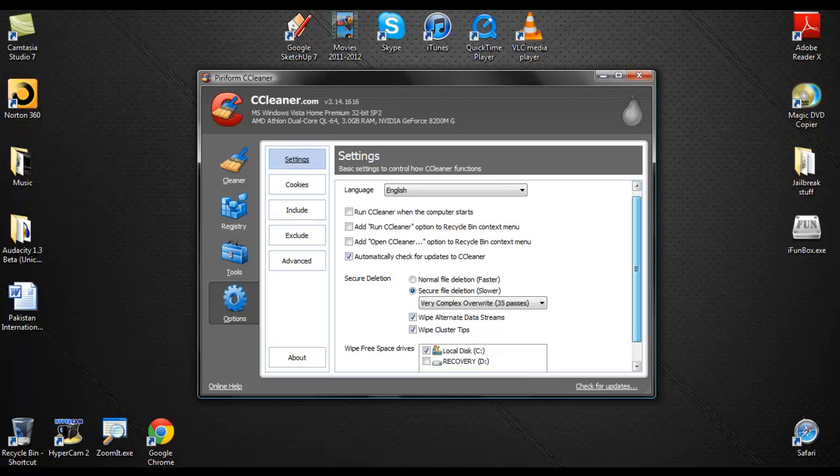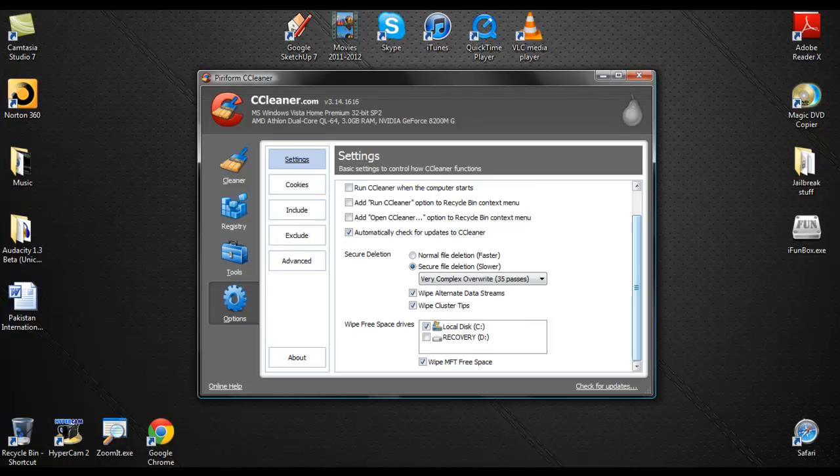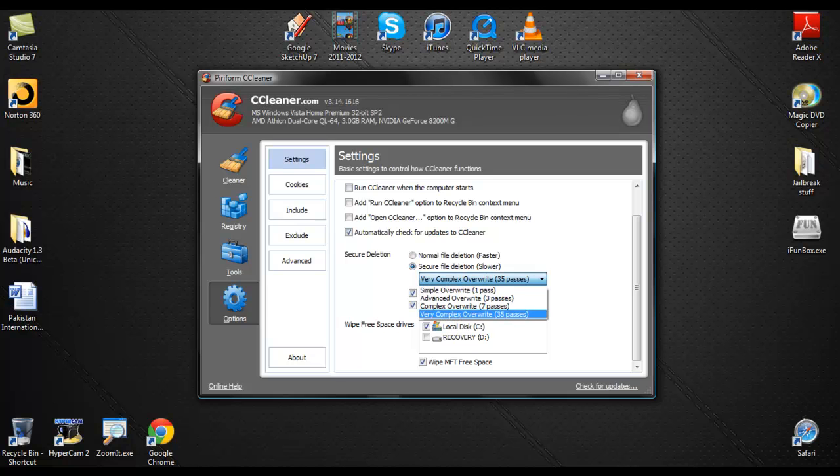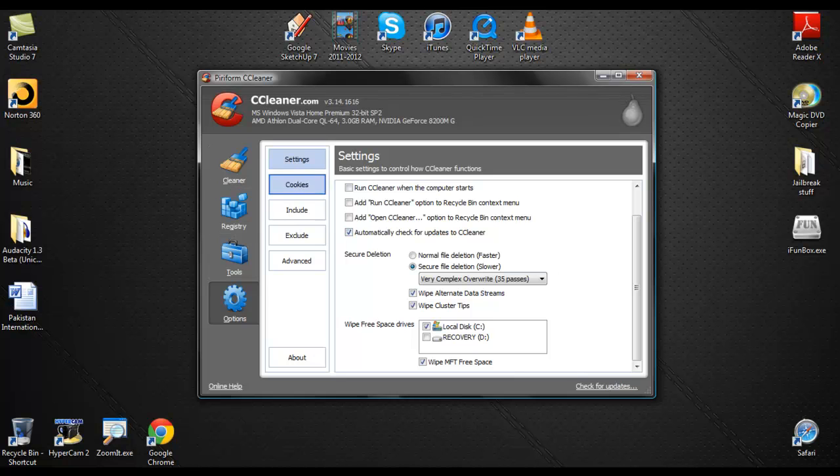Then you want to click on settings. You want to scroll down, and you want to change your language to English, or whatever language you want. It doesn't matter. But anyways, I just did automatically check for updates in CCleaner. And so you want to click on secure file deletion. So it's slower, but it really cleans your computer really much. I'm serious. Then you want to click on very complex overwrite, 35 passes. You want to click on that, and then these two should be checked, and local C disk should be checked. Make sure you untick this. Maybe you have your recovery files in there, so you don't want to delete that. And you want to click on this also. Wipe MFT free space. That will also allow your computer to run a little faster than usual.